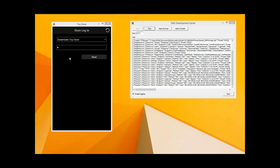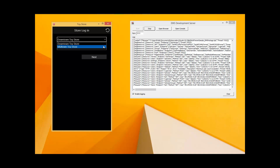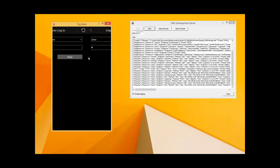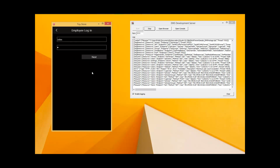When we run our client application, the first screen we see is a store login page where we can either select the downtown toy store or the midtown toy store. I'll select the downtown toy store and enter their password. Next, we are given the employee login screen. Employees are grouped in one of two categories: either a manager or a cashier. Here I will sign in as John with my password.